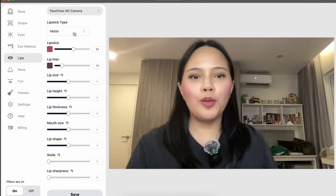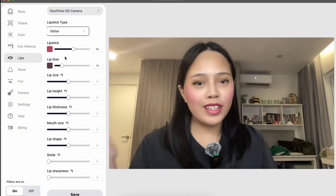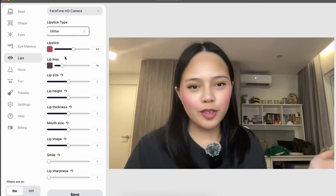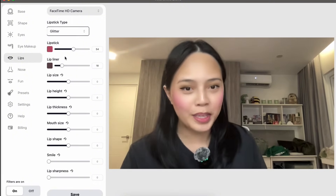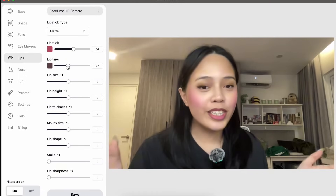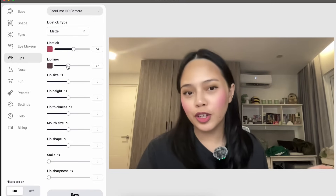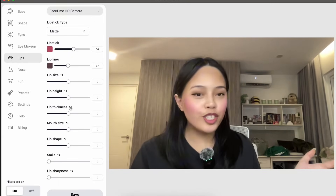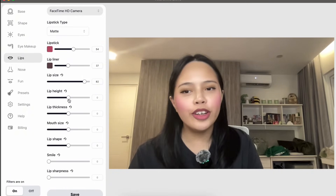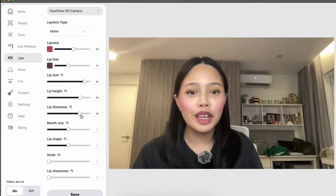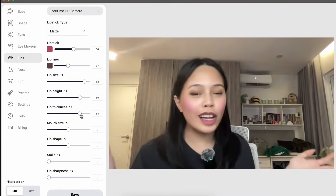At the Lips tab, you can choose what kind of lipstick finish you want — matte, shiny, or glitter. You can really see the differences between each lipstick type. You can even add lip liner, which is a cool touch if you want to add a little dimension to your lips. Similar to the other sections, you can also tweak how your lips look — making them bigger, changing the height or thickness — and see what works for you before you actually do it in real life.